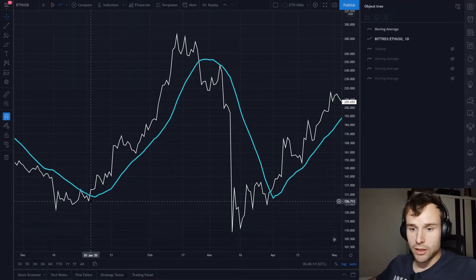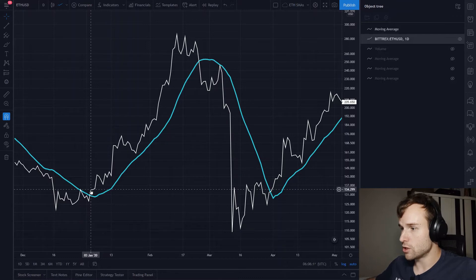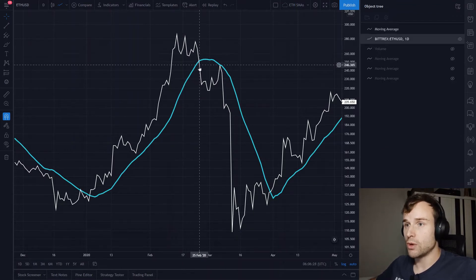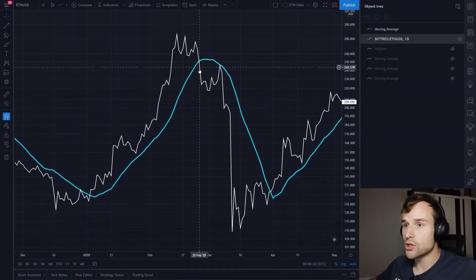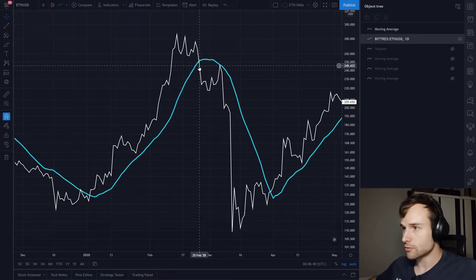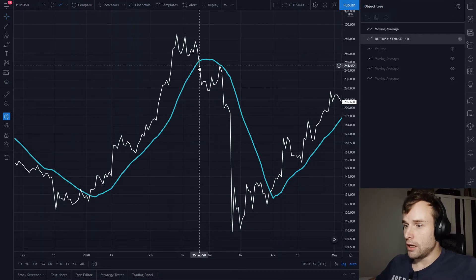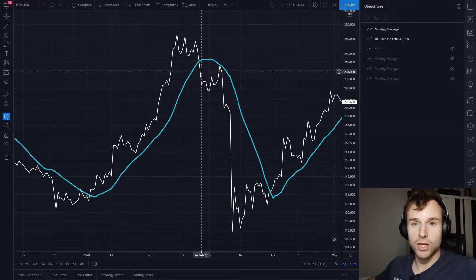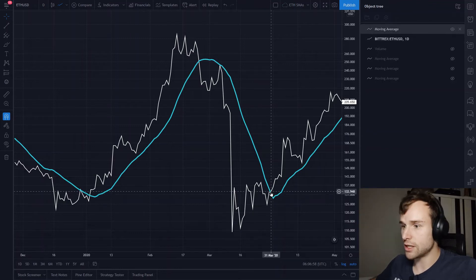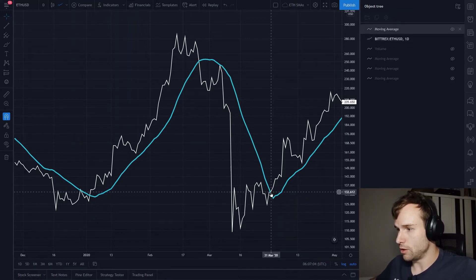Looking at this example: on the 3rd of January 2020, we would have bought into Ethereum at a price of $134. Then we would have kept the position and ridden this wave all the way up. Then the day we would have sold is on the 25th of February for $245. We would be completely in cash — we would not touch Ethereum anymore. In this particular example, this would have saved us quite a lot of money; we would not have taken any of the downward price action. We would then re-enter the market again at a price on the 31st of March of around $132.